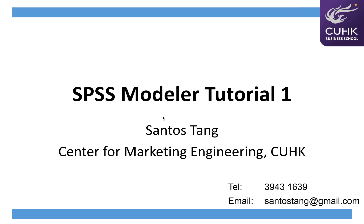This is SPSS Modeler Tutorial 1. I'm Santos Tan, research assistant at the Center for Marketing Engineering at the Chinese University of Hong Kong.